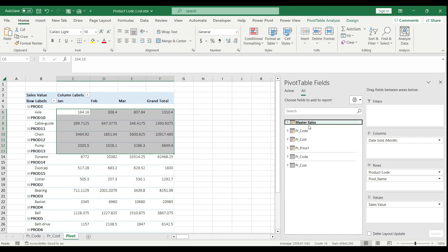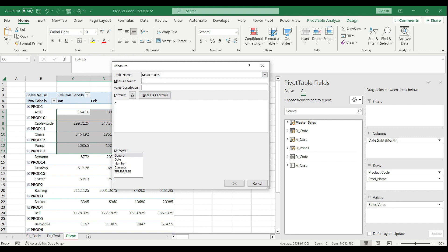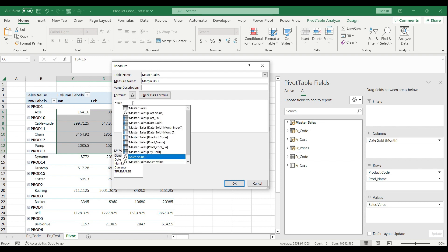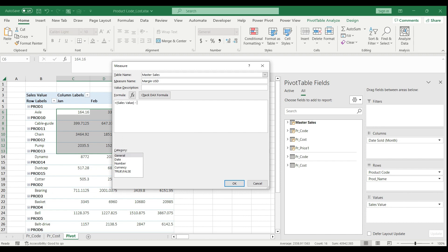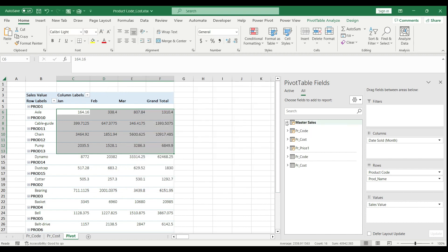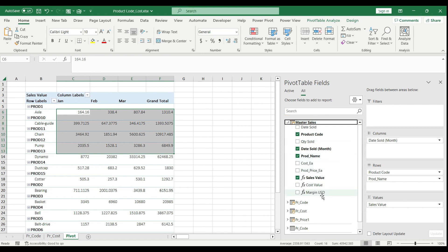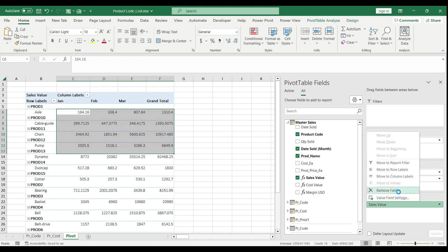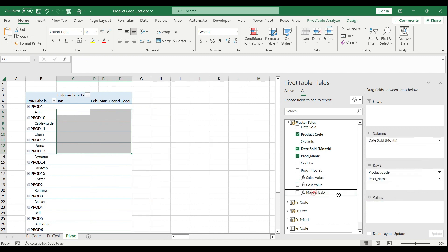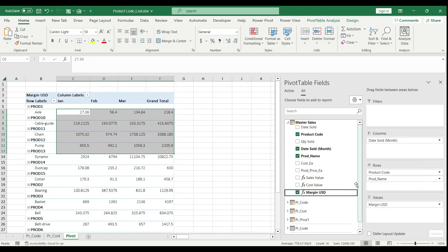Now let's create a margin calculation in dollar volume — Margin USD. For this I simply use the measures I already created: Sales Value minus Cost Value. I now have three different measures created. If I want to change the value shown in my pivot, I can do it easily. Let's see the margin by month.